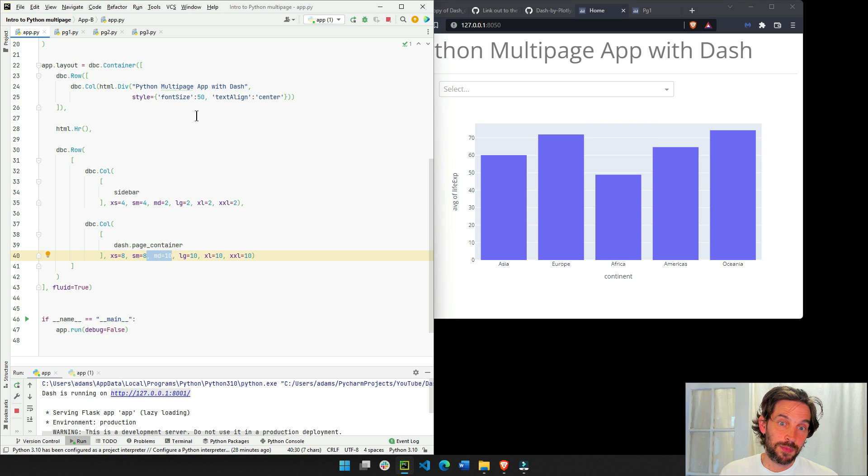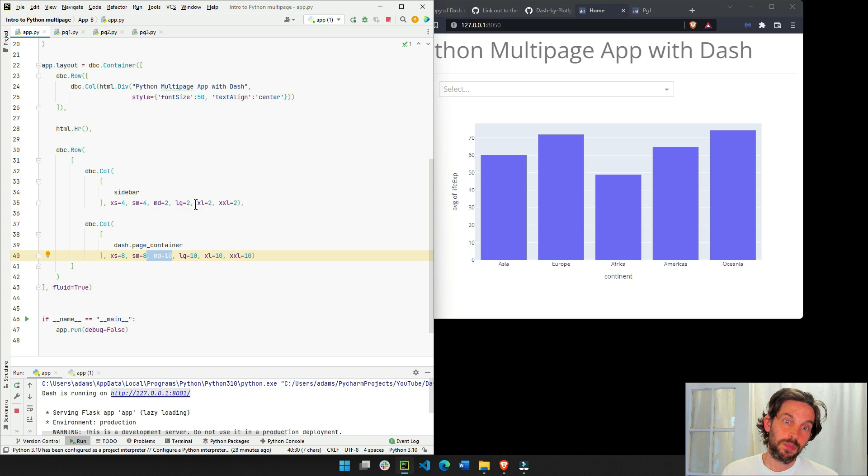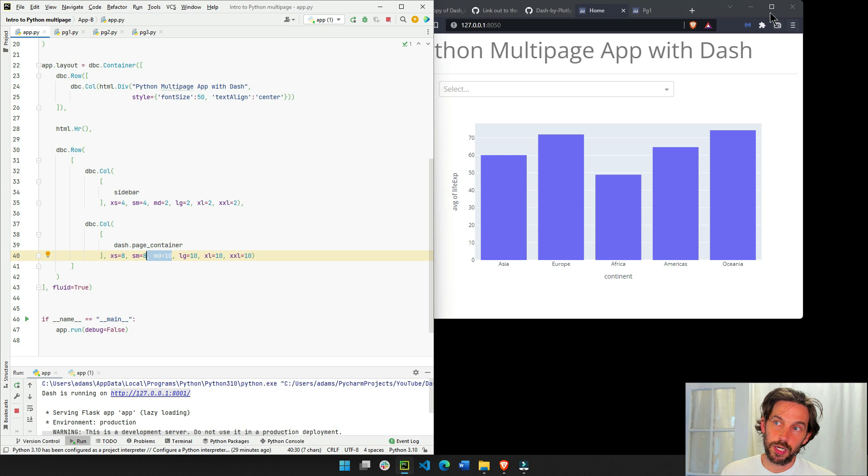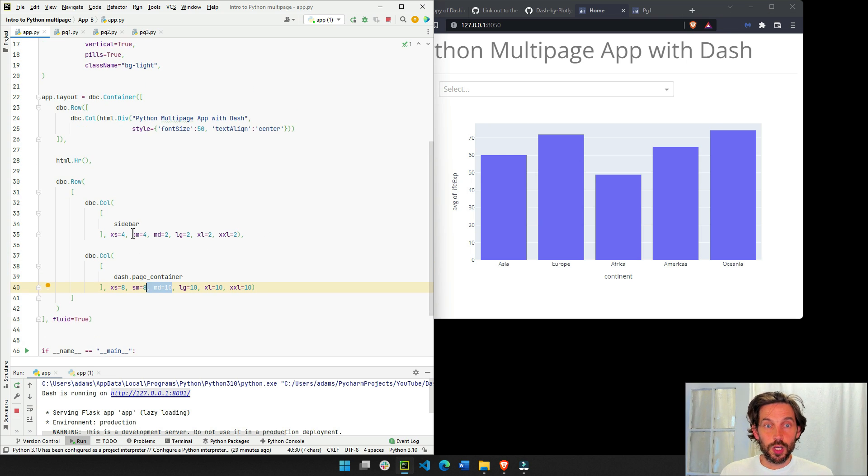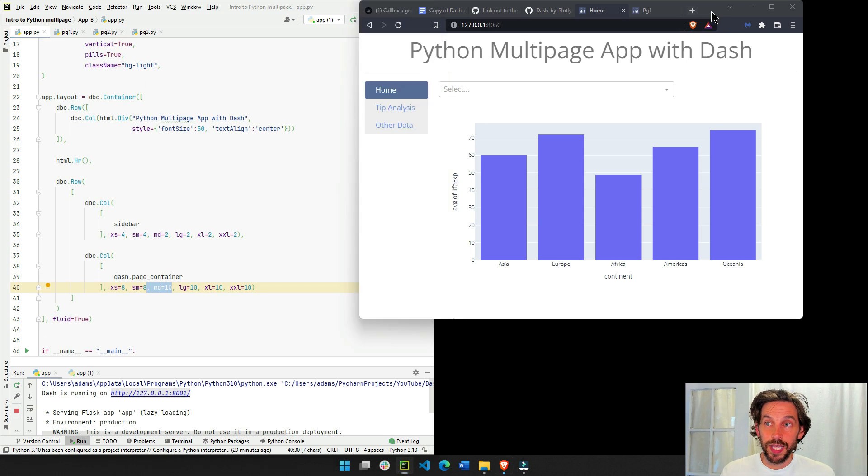Same thing for anything bigger than medium, large, extra-large, and extra-extra-large. Two and ten. So this is how we built our layout, where the sidebar is always on the left, and will change size according to the size of the screen.